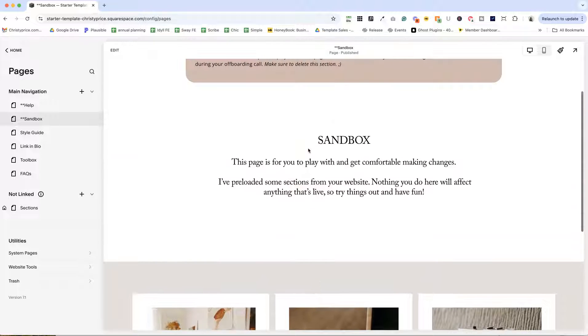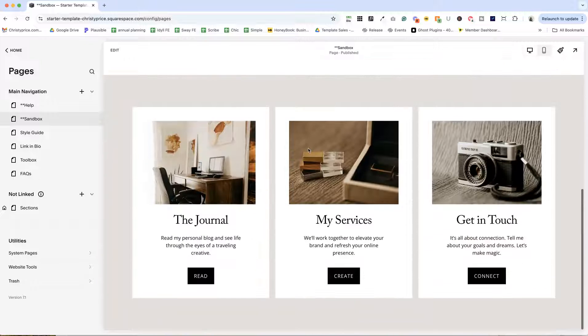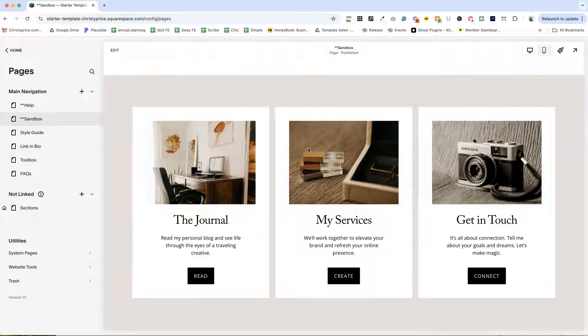And this is kind of like a training wheels area. They can play with these sections on this page and it won't break anything on the live site.